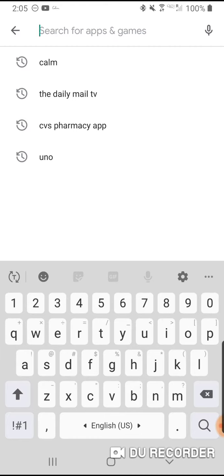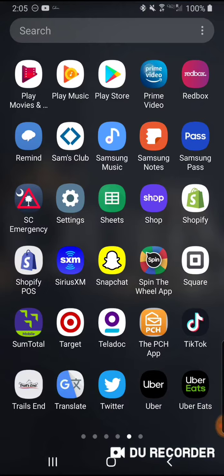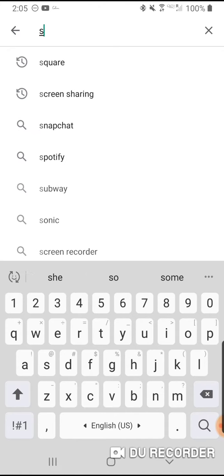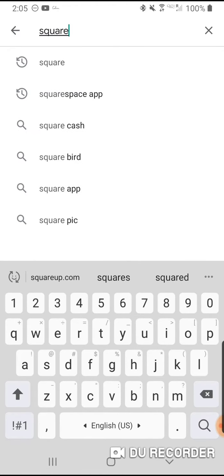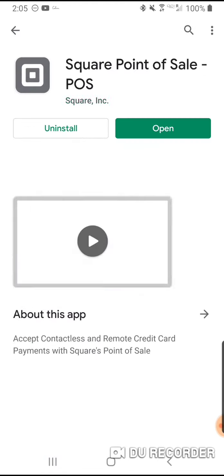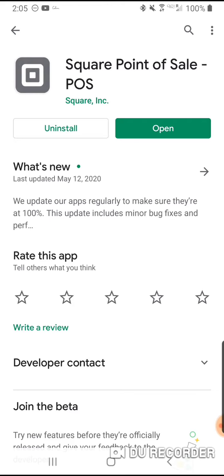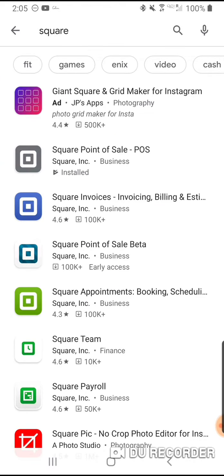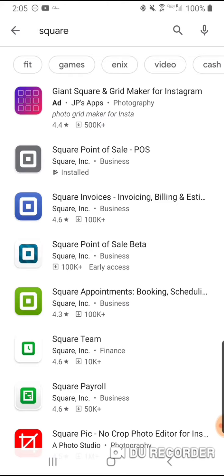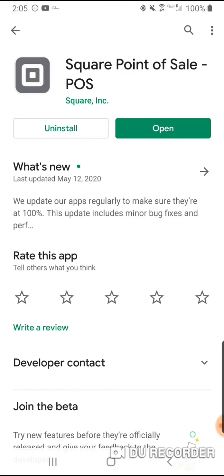So first you're going to go to your Play Store — I have an Android phone. Whatever app store you have, type in Square. The one you want is the Square Point of Sale. There is a newer one for invoicing, billing, and estimates, but I haven't tried that yet. Square Point of Sale is the one to download, and it is free.